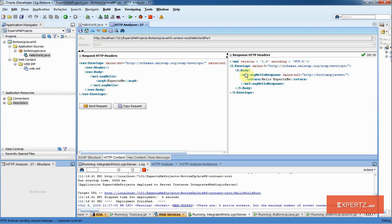This is a simple example of how you can create a bottom-up Java web service using JDeveloper very quickly and easily. For more such tutorials and insights and more detailed explanation, please visit our website. Thank you.